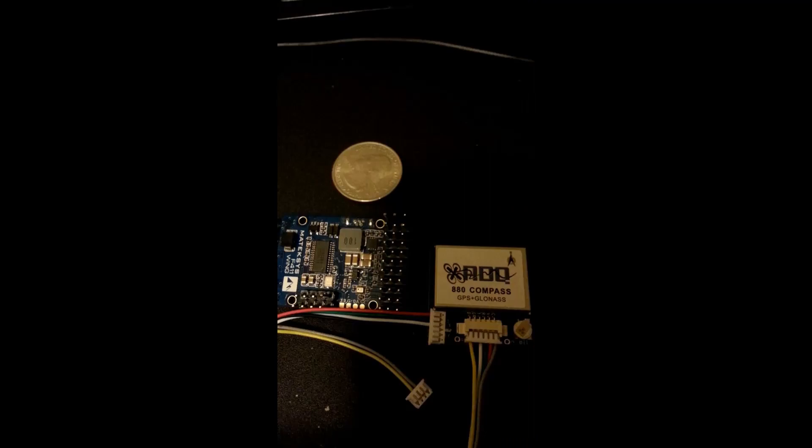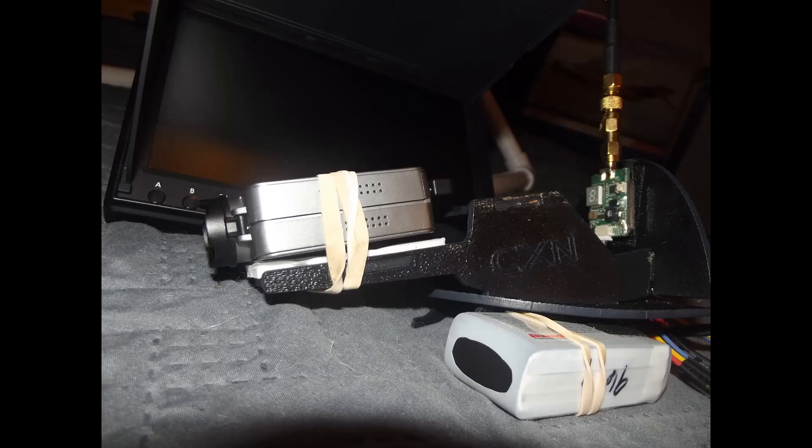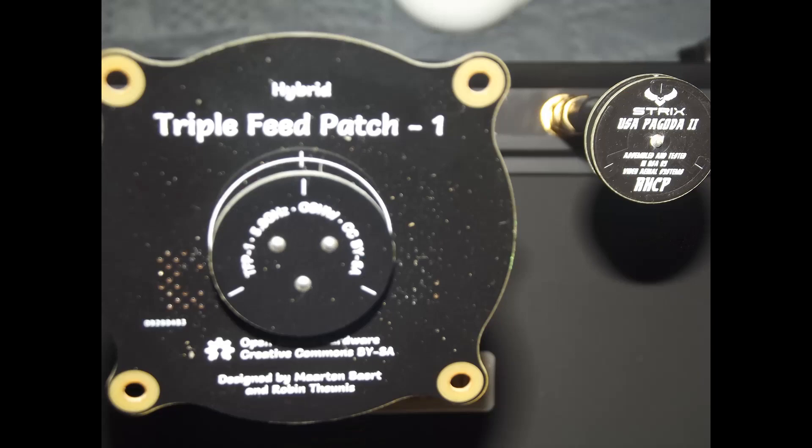There's a picture of the GPS, the BN-880, and a RunCam 2 with a VTX. I run Pagoda and triple feed patch on my DVR monitor.